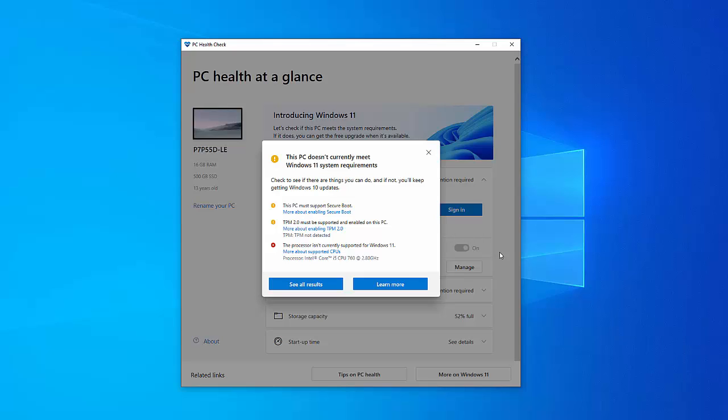Now, in my case here, it says the PC must support secure boot. TPM 2.0 must be supported and enabled on this PC. And it gives you some ideas there on how if you click on more about enabling TPM 2, it gives you some ideas on how to do this and the same about secure boot up there. But if you're finding that your processor isn't currently supported for Windows 11 like mine isn't, then unfortunately, you're probably out of luck because it will probably be too costly to replace the CPU because then it will also mean replacing your motherboard too.